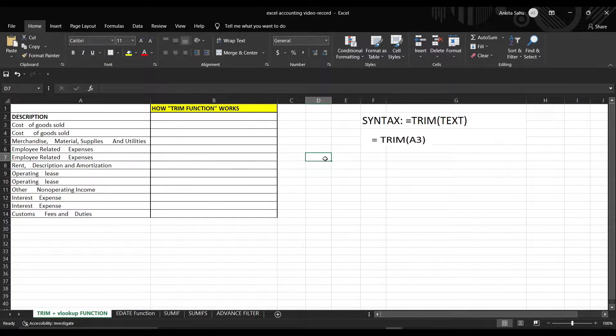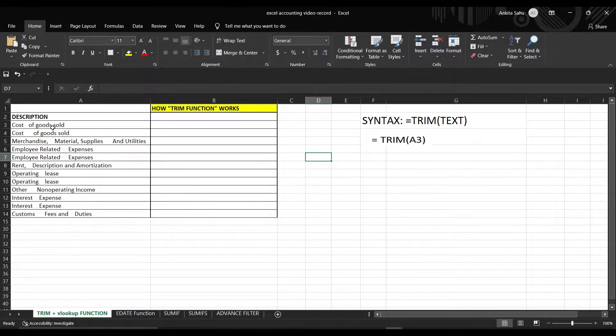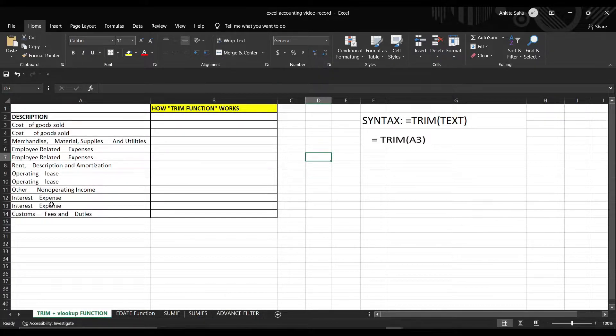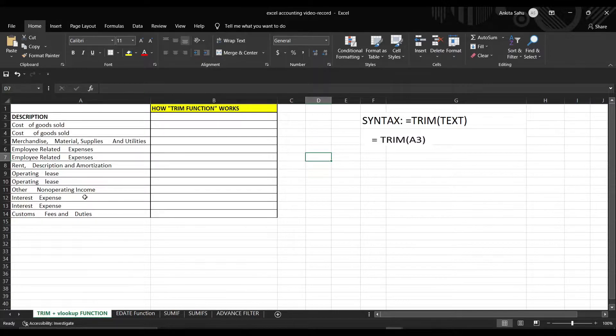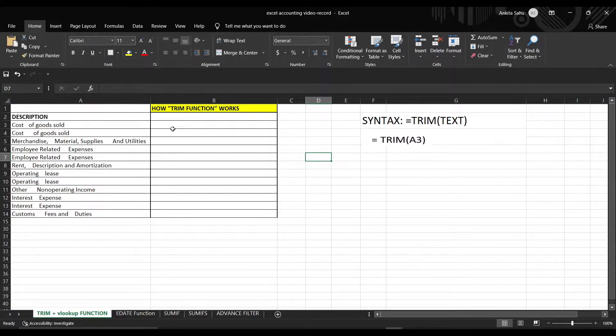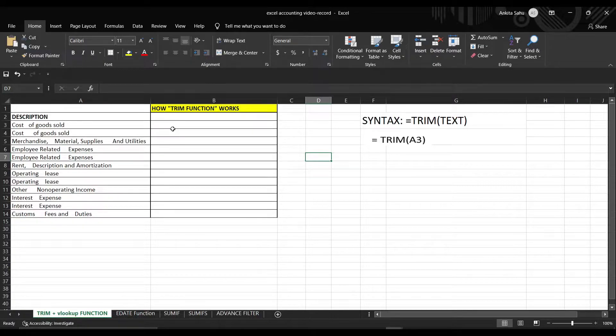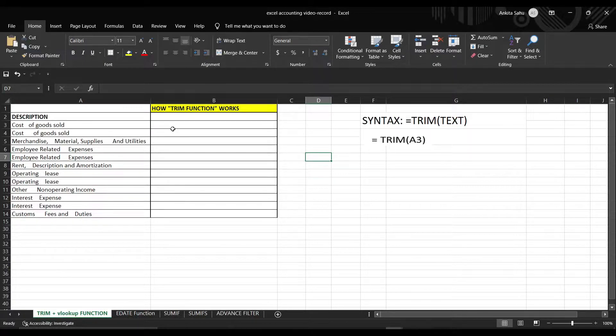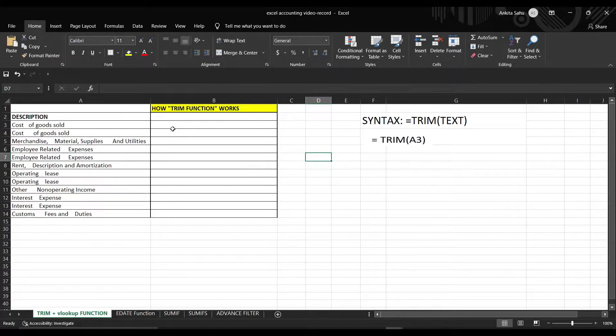If you can see, there are some spaces between cost of goods sold, interest expenses and all the other data. So how can we remove that? If we do it manually, it takes a lot of time. But with the help of Trim Function, we can directly put the formula and get the result in less time.